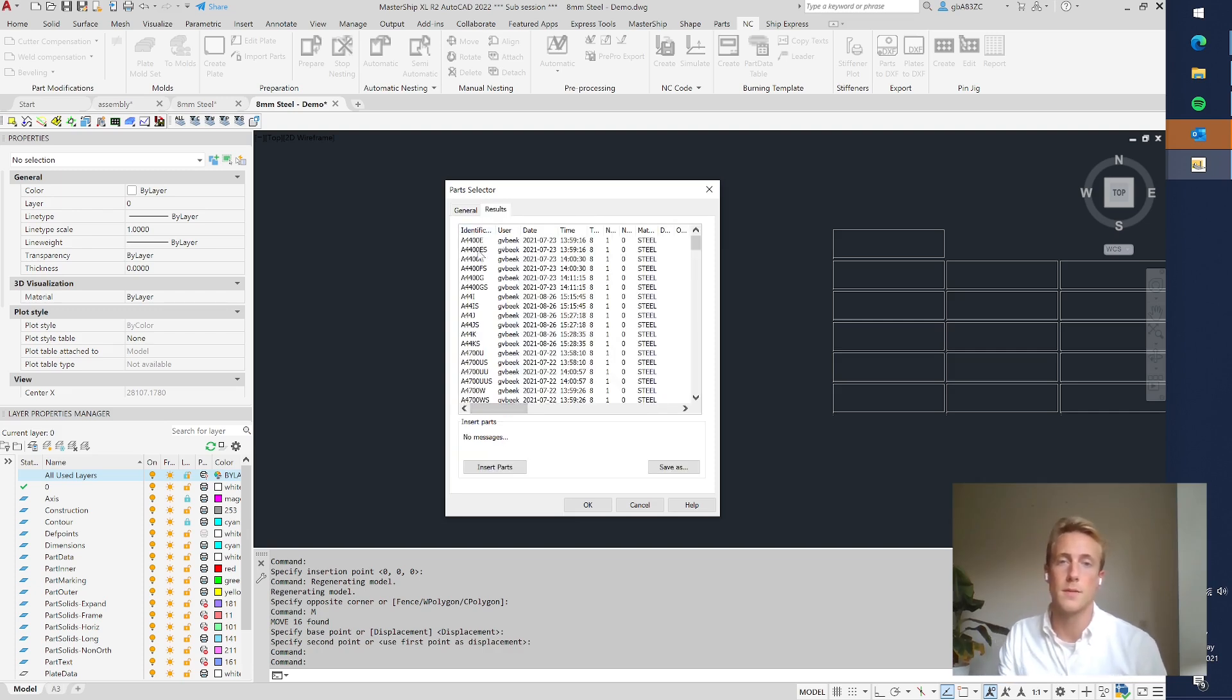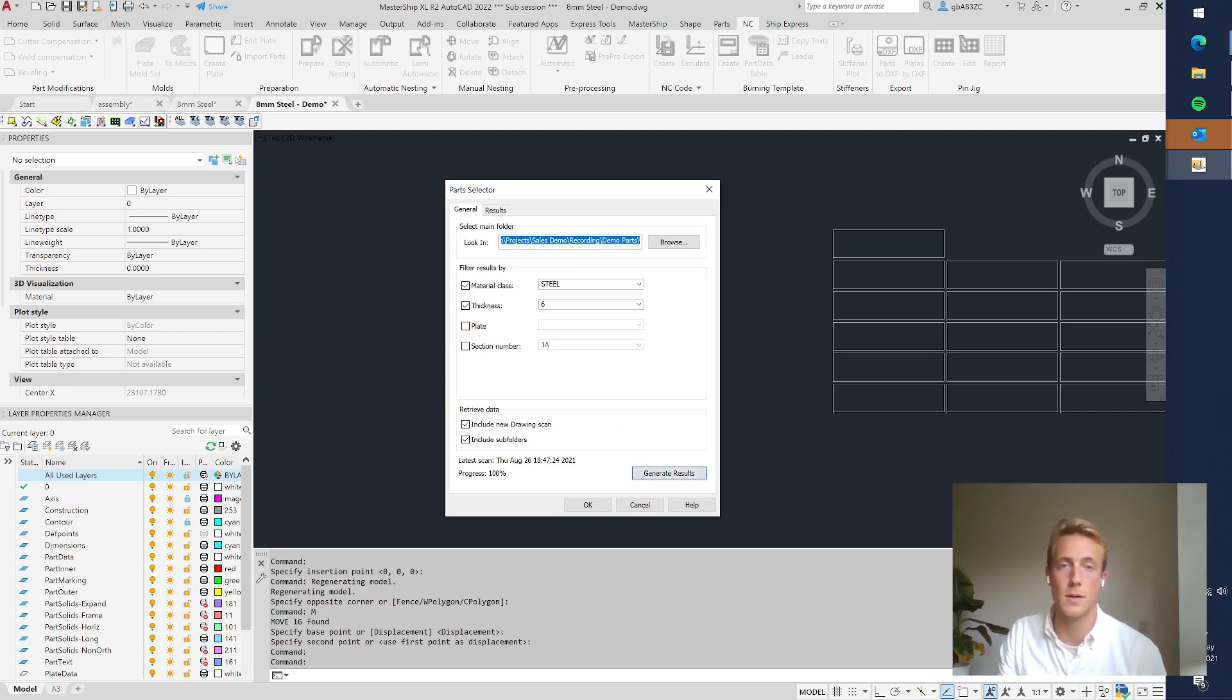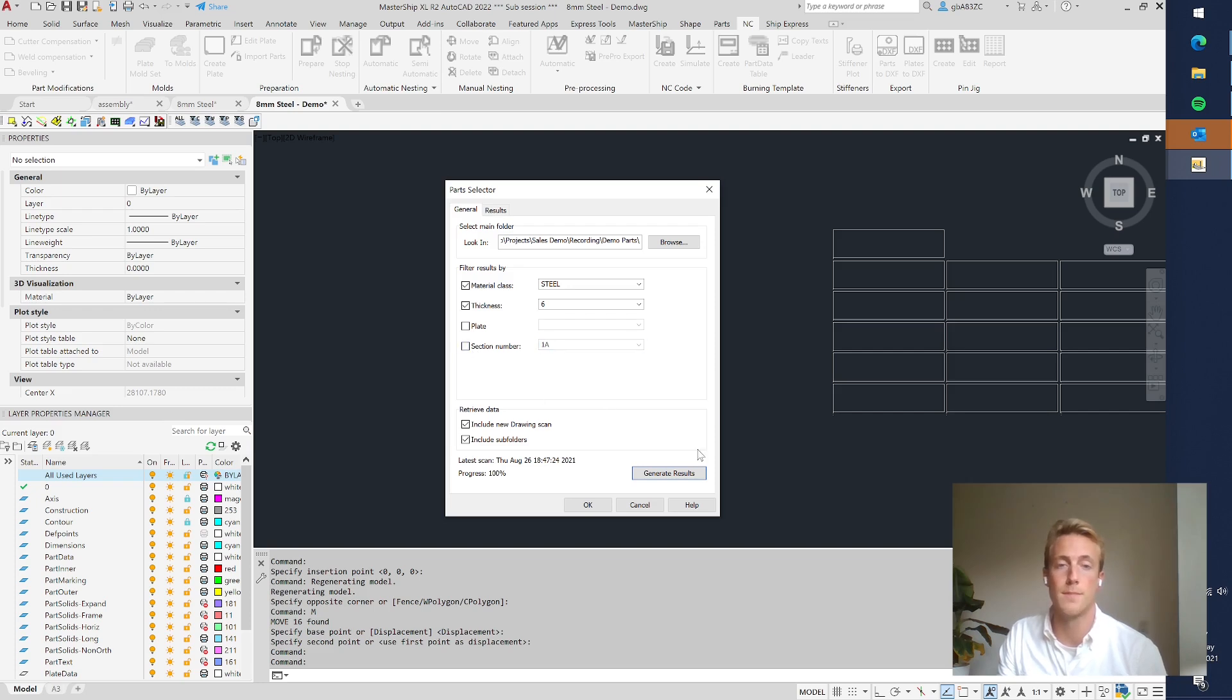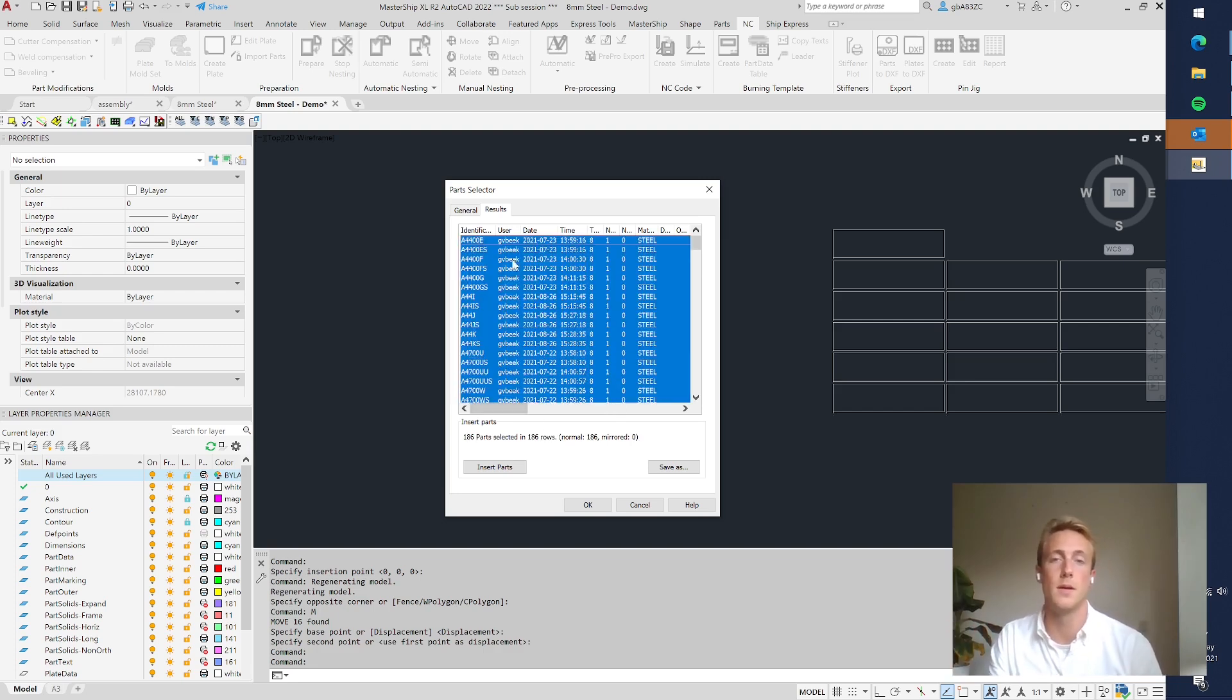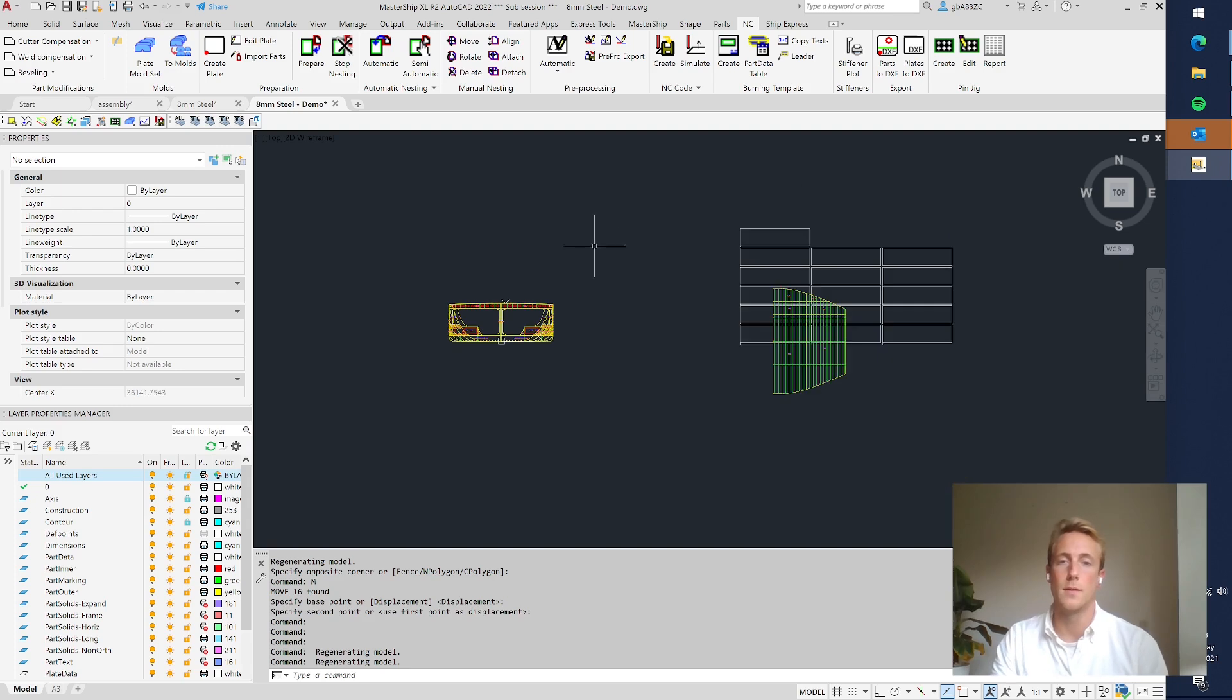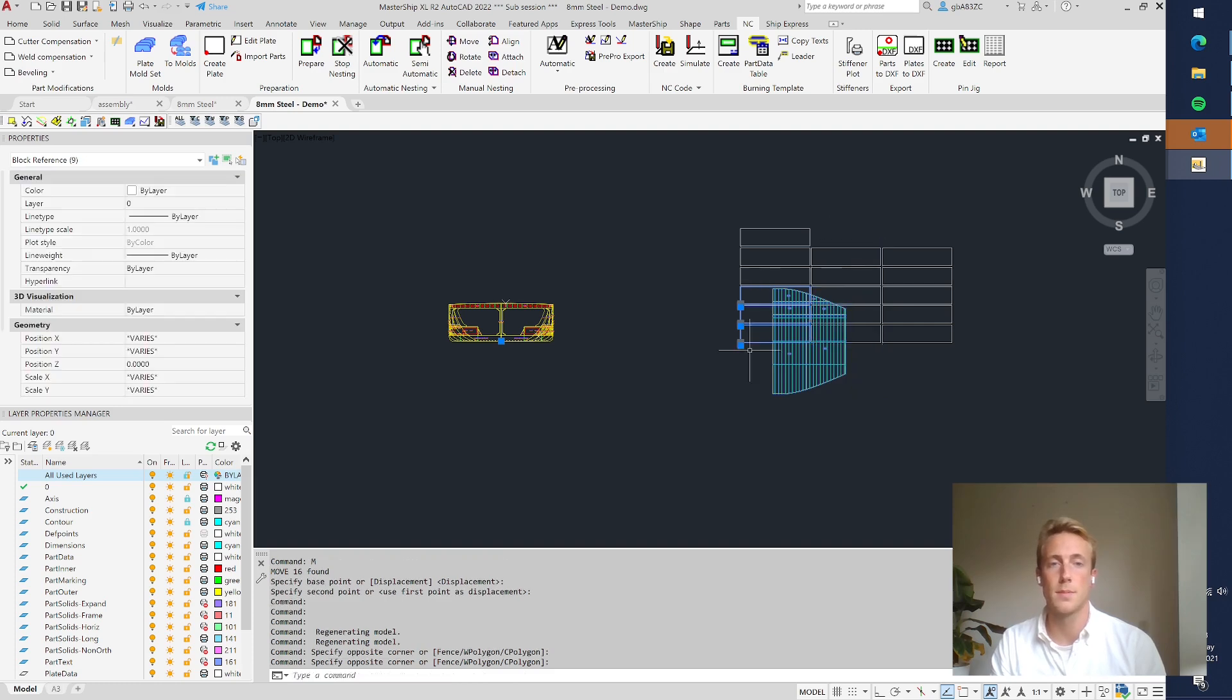And then we have an overview of all the parts in this project made out of steel with a thickness of 8 millimeters. You can also filter for section, so you can say only from 1A or 1C, but we don't do that now. We just do all of them. Go back to the results. In this case I select all the parts, all the way from frame 44 until 64, click insert parts and here I have the parts. This is obviously the tank top.